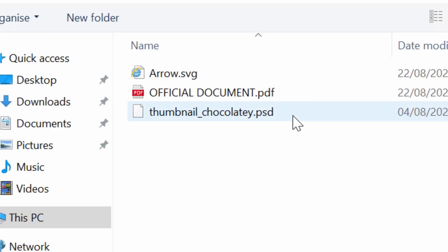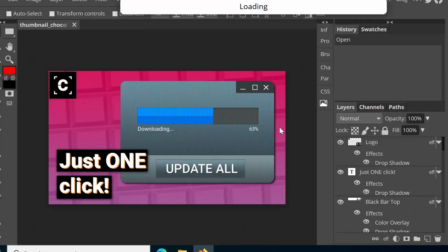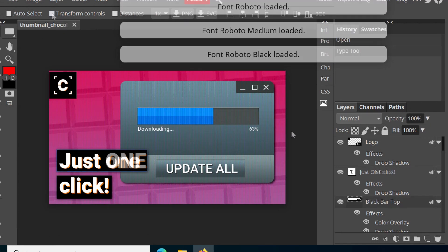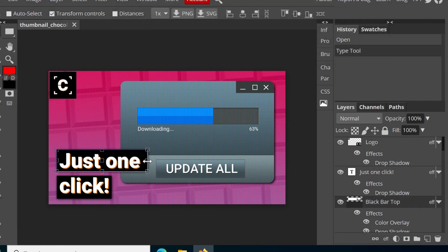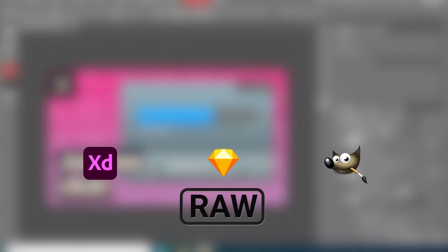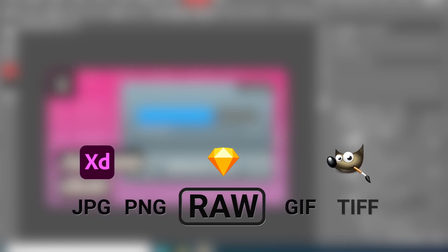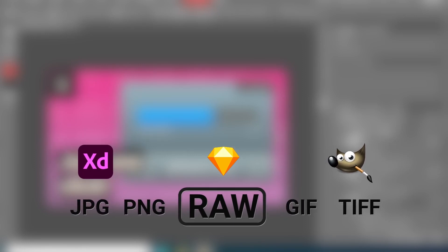Yes, Photopea offers full support for PSD files, so you are able to edit Photoshop projects anywhere you go. And Adobe XD, Sketch and GIMP projects can be imported as well, along with RAW files and many other popular image file formats.